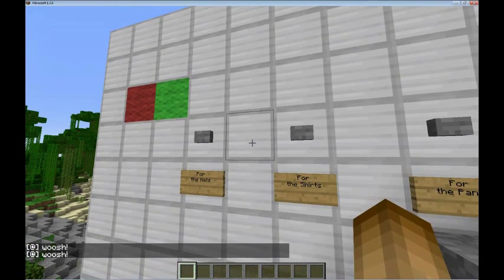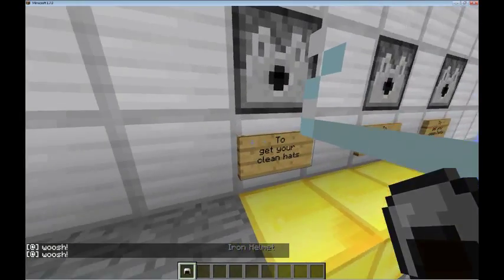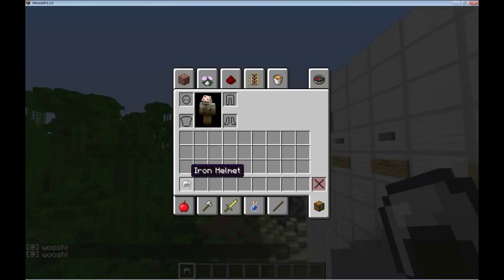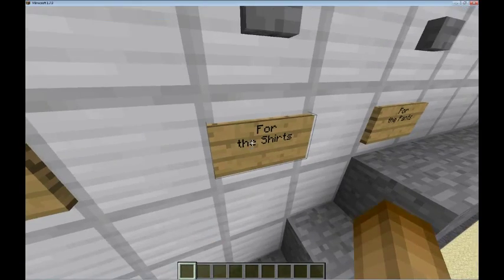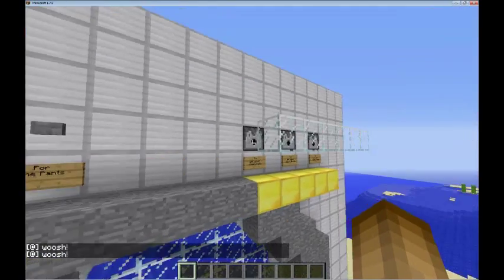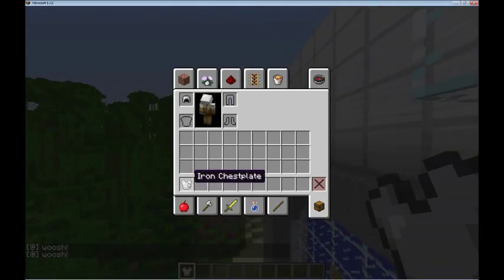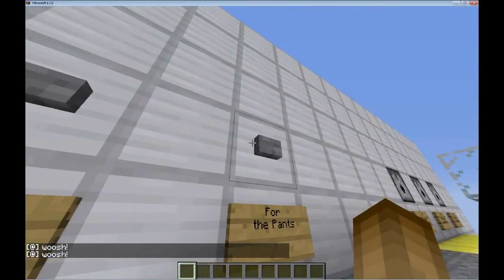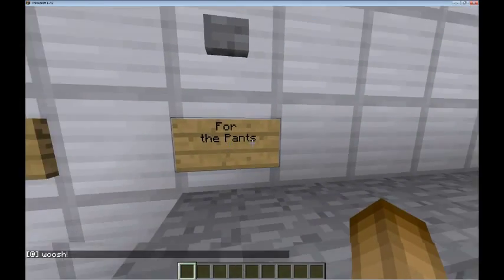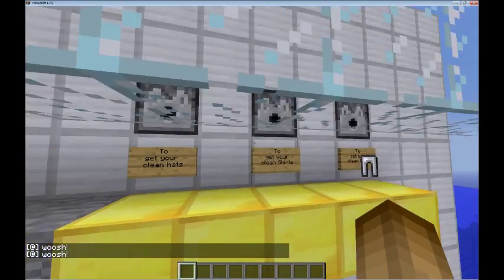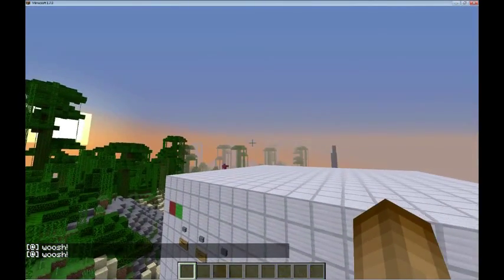It goes whoosh whoosh whoosh and I get my nice clean hat right there. I'll wear that nice white shiny hat. Now for the shirts — look at that, a nice clean white shirt. And for the pants, whoosh whoosh whoosh, nice clean pants.